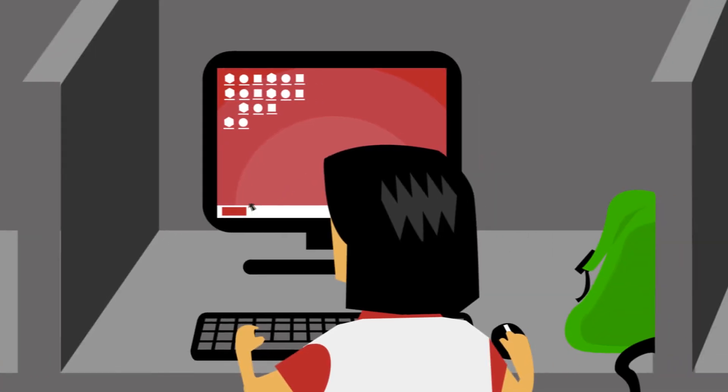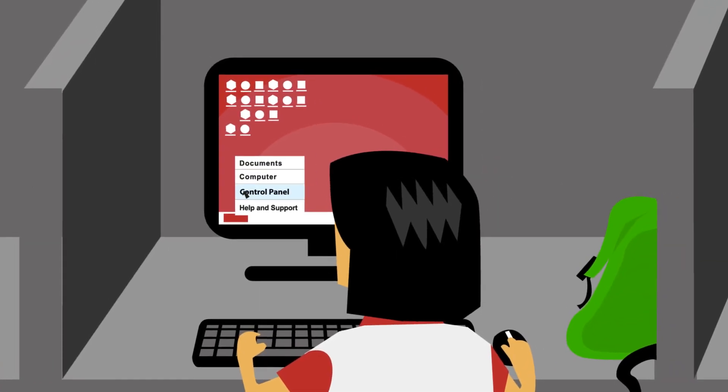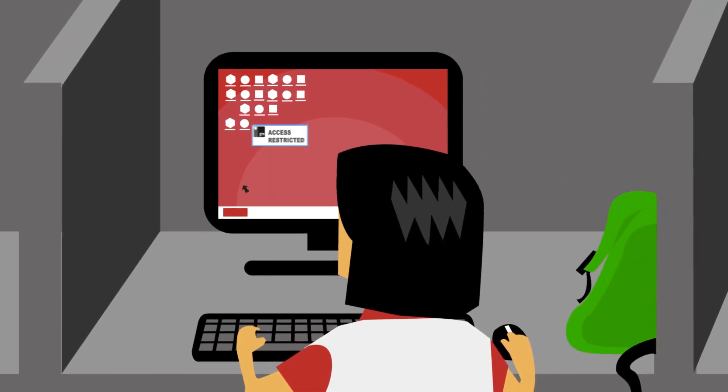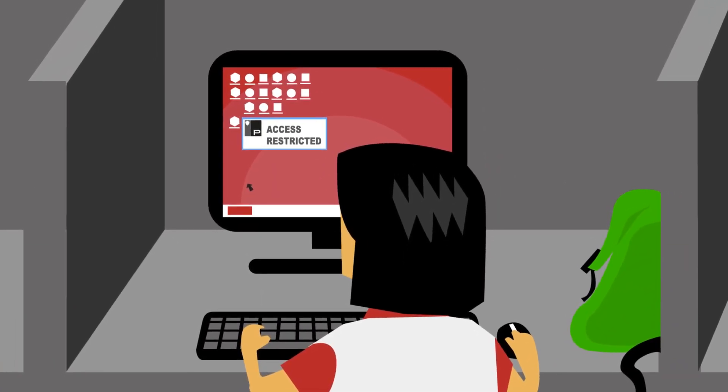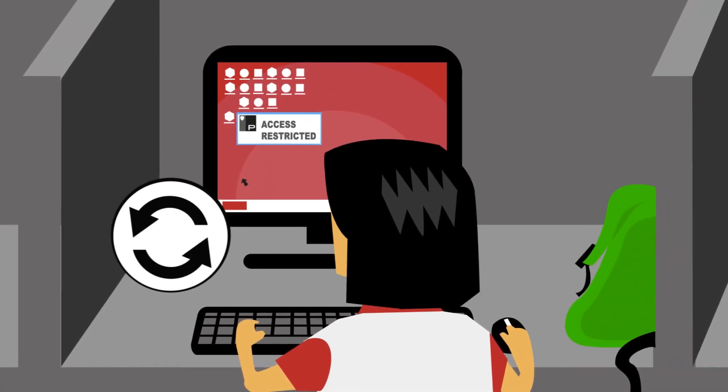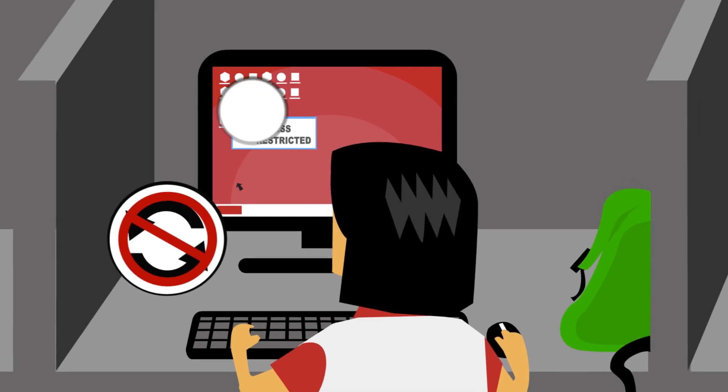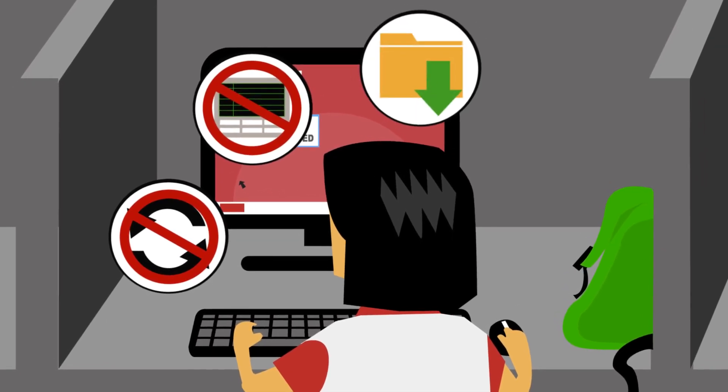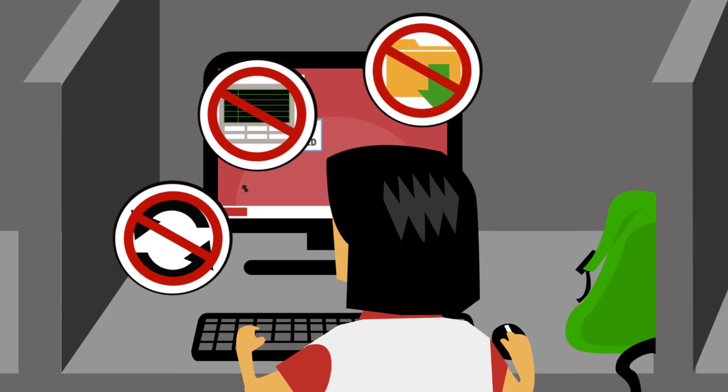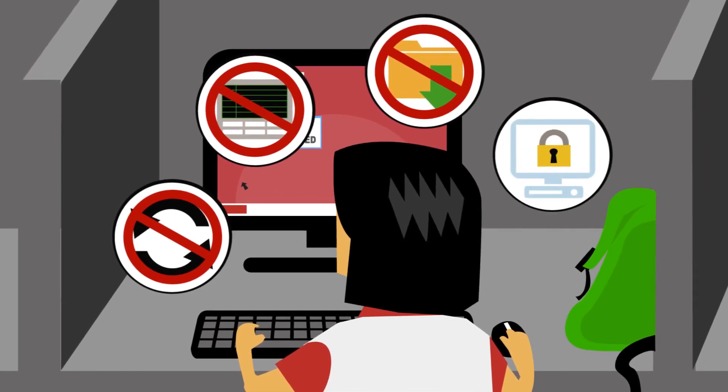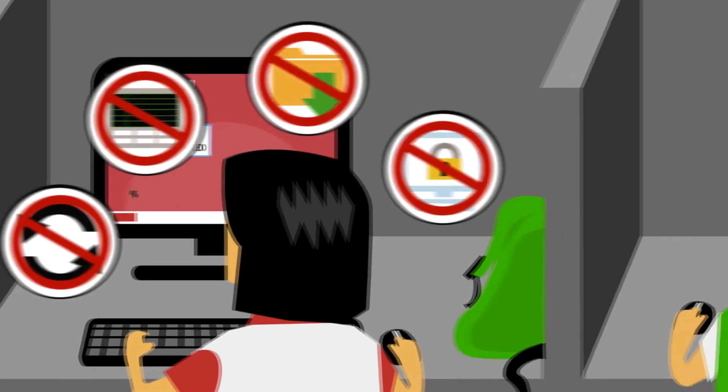Access to items within the control panel can be restricted. Users can be prevented from applying system updates, running Task Manager, downloading files, even from trying to lock a workstation.